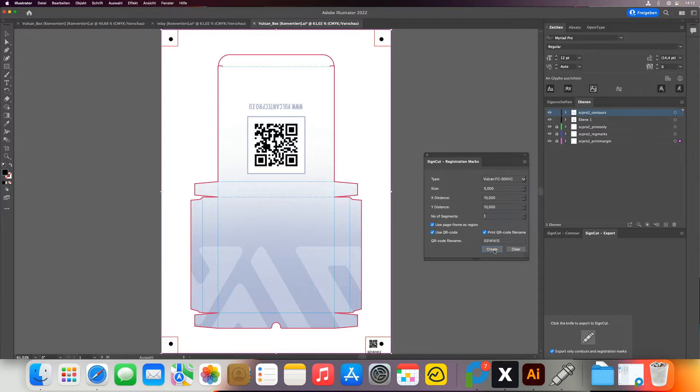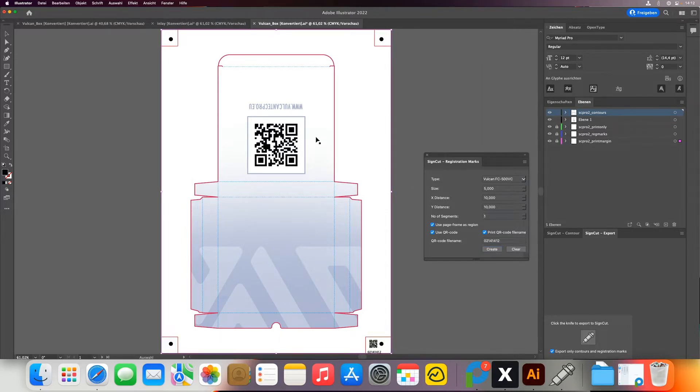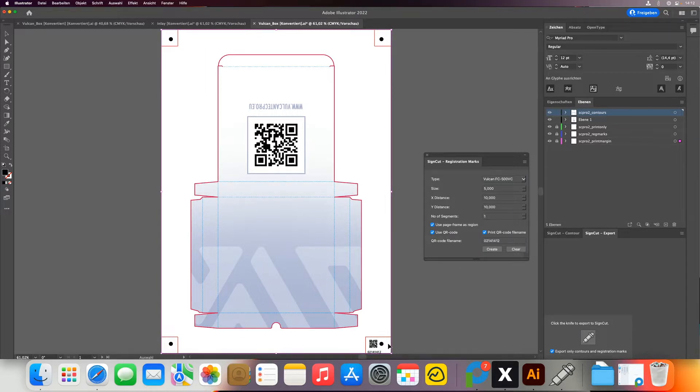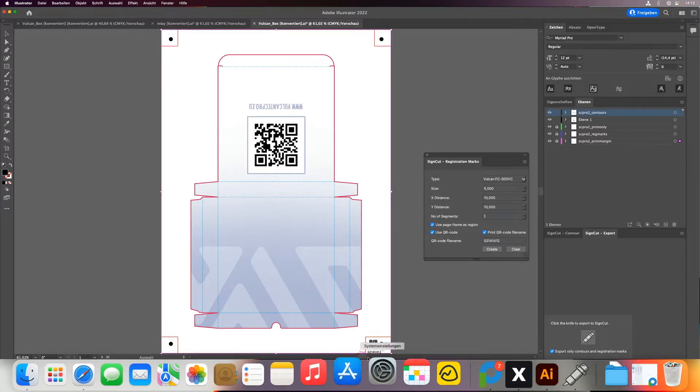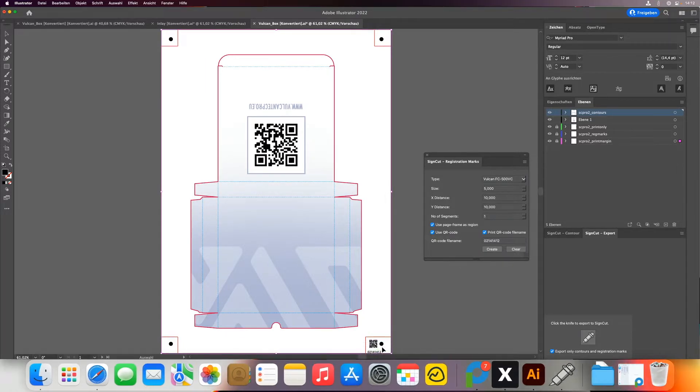Now when I click create, it will create my four registration marks which the Vulcan needs to read. And in addition, a QR code with the number below. And with this QR code, it can automatically retrieve the right file.